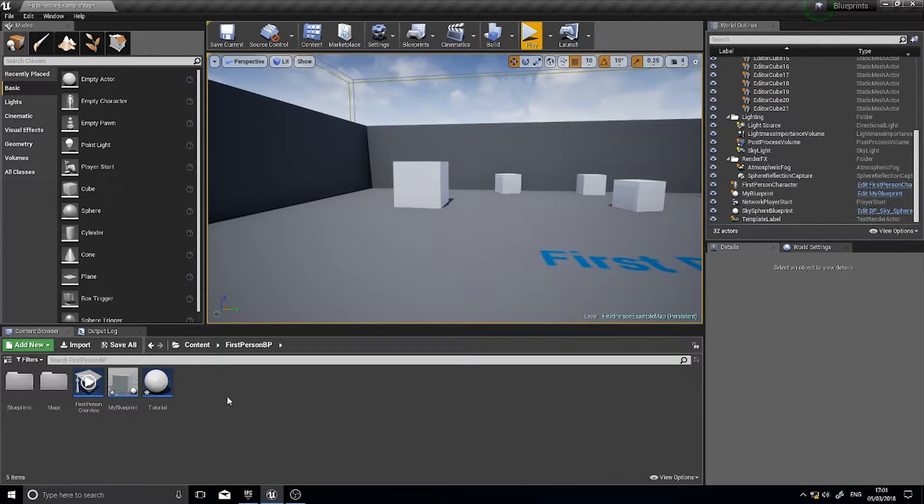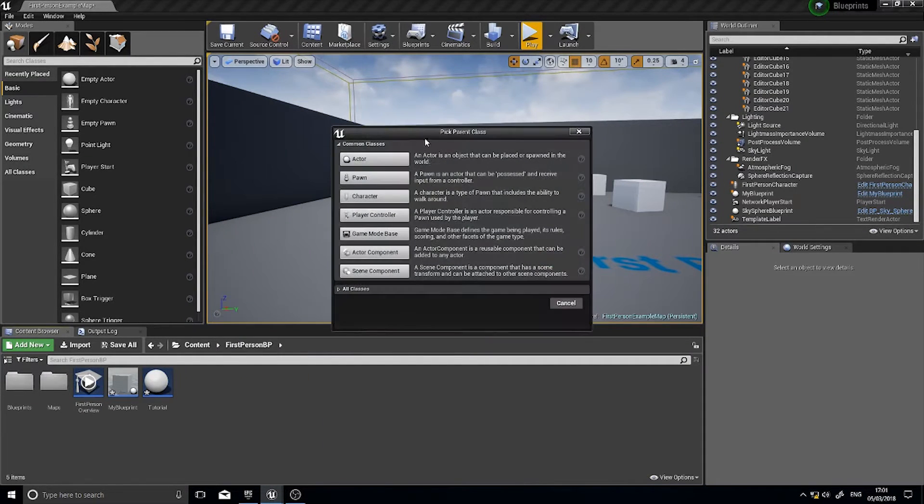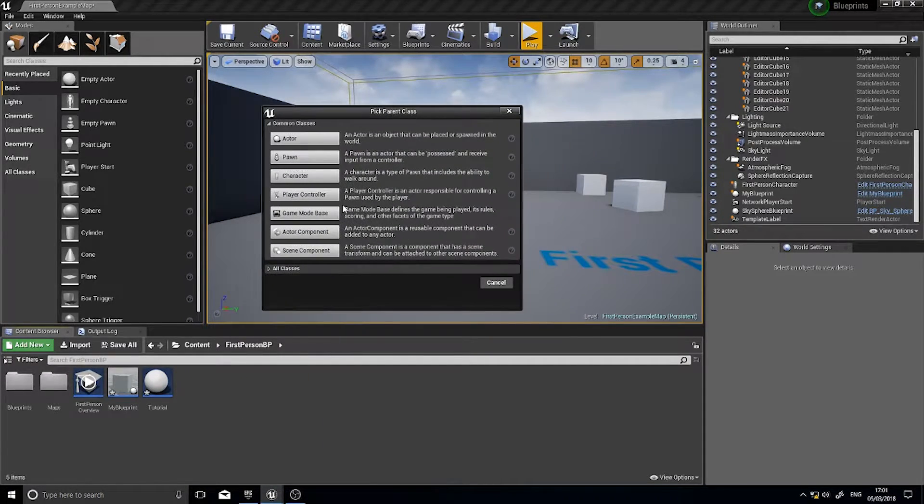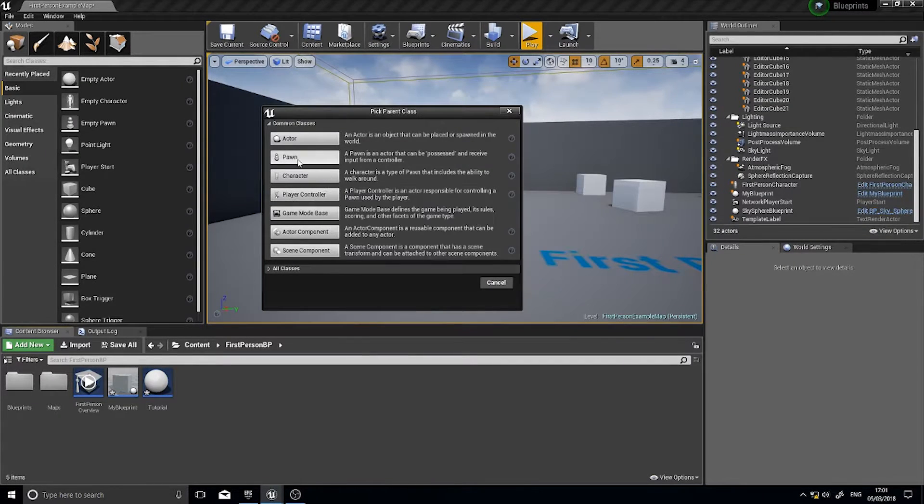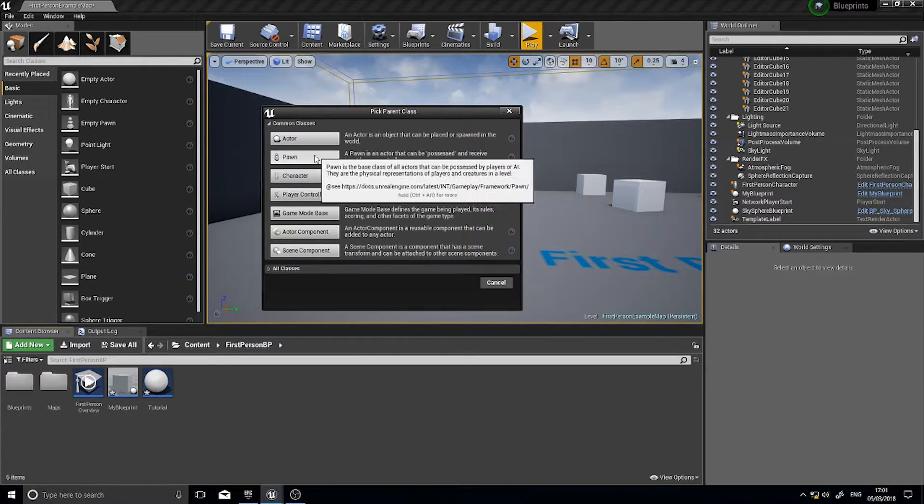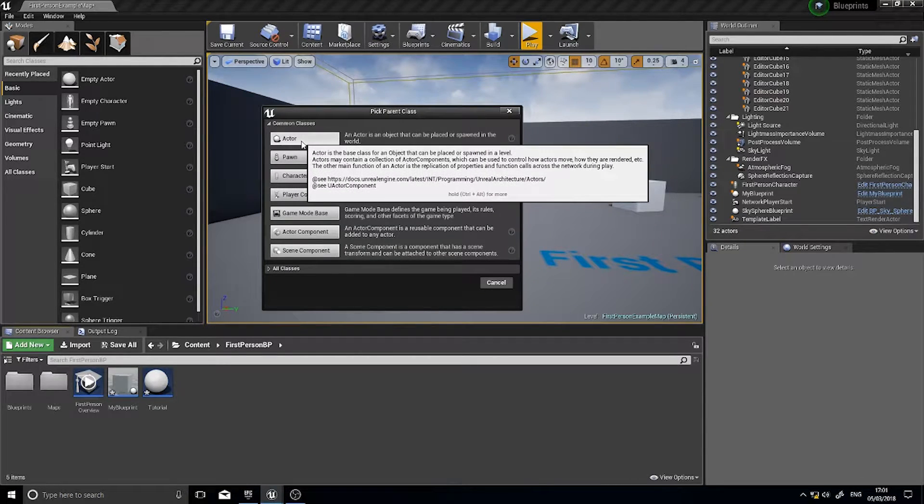So how do we do this? When we create a new blueprint class we are actually creating a child, most of the time, a child of a previous class. For example a pawn is a child of an actor class.